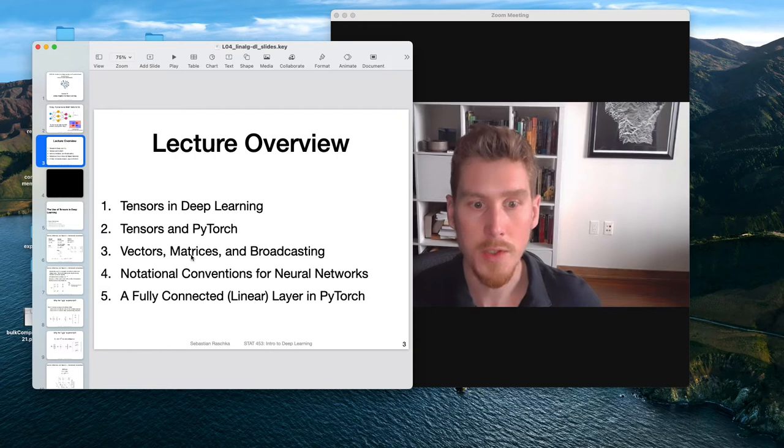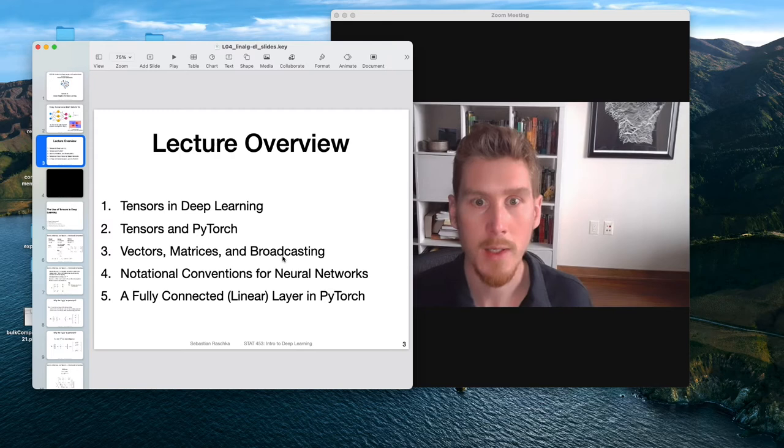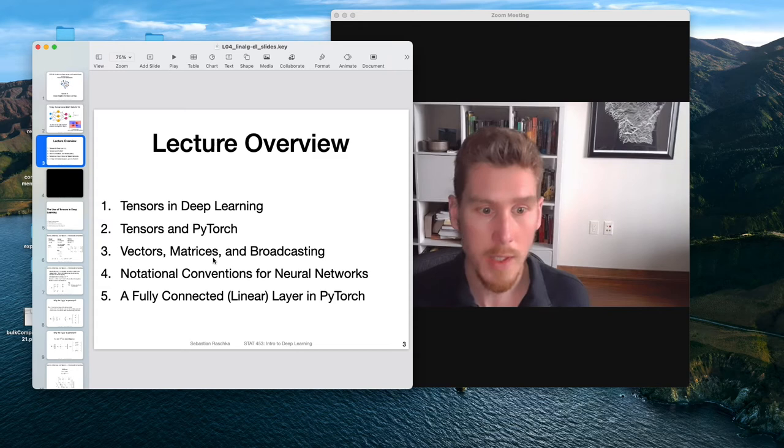Then I will talk about vectors, matrices, and the concept of broadcasting. This third section will be particularly about broadcasting, which makes work with vectors, matrices, and tensors more convenient.